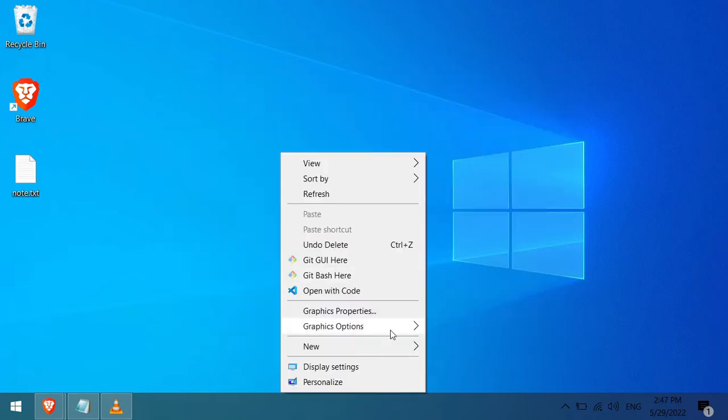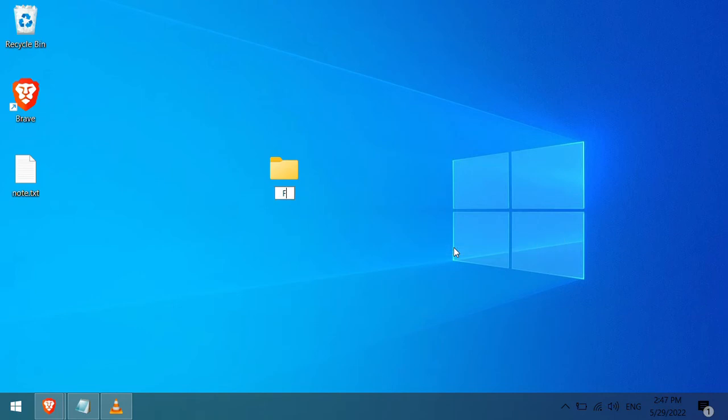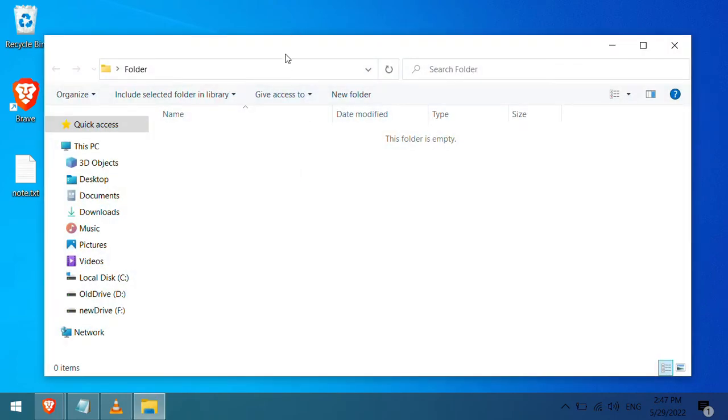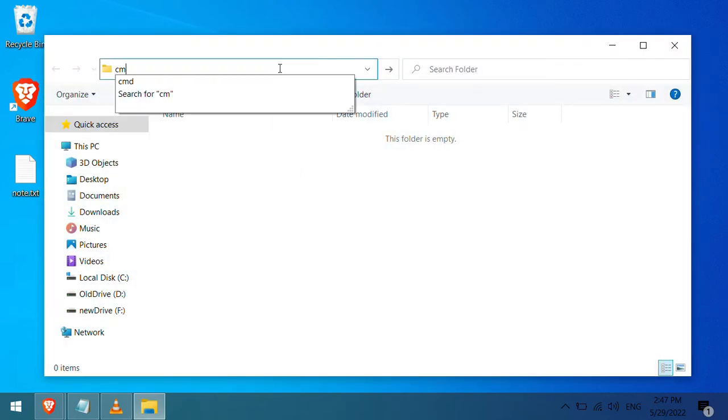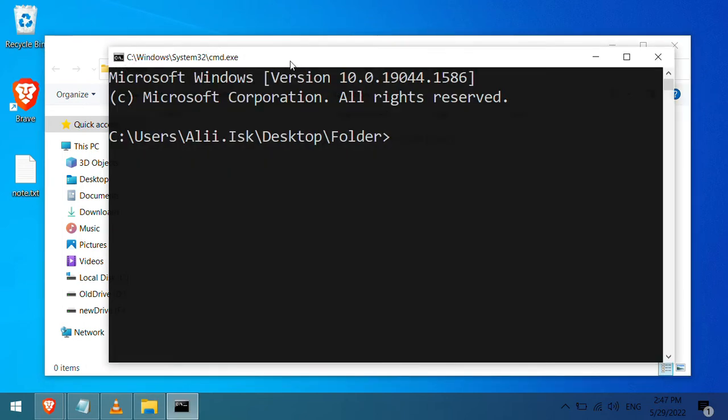First, go ahead and create your parent folder that will hold all the subfolders. Now click here then type cmd to open the command prompt.